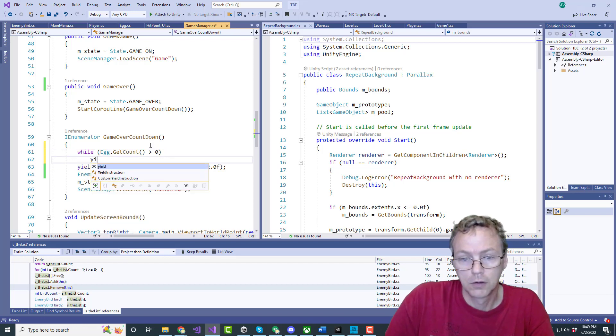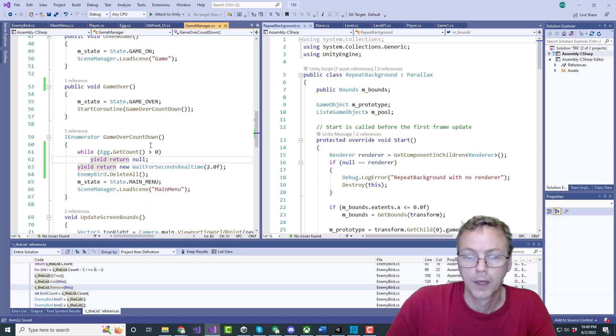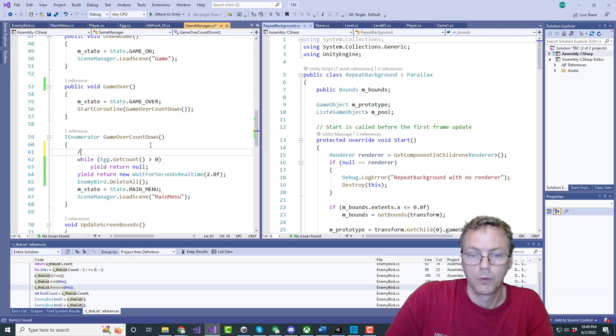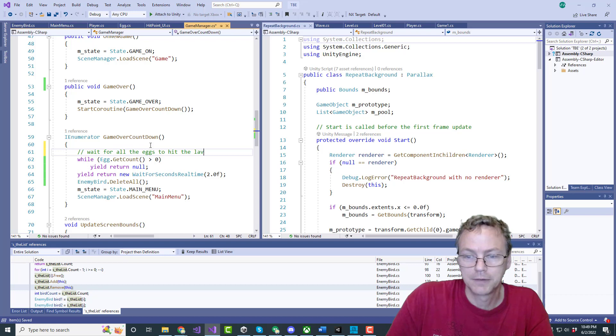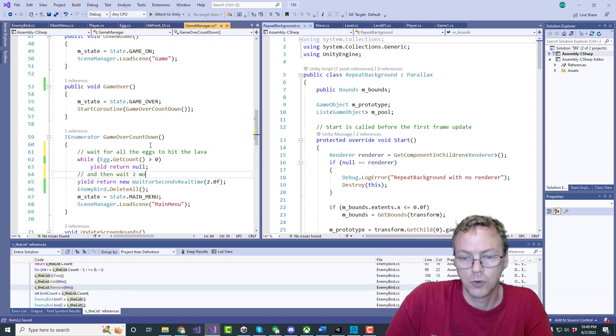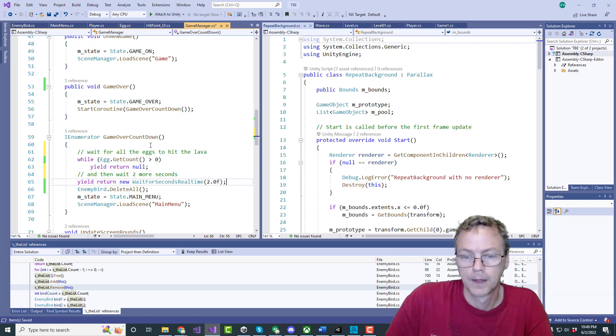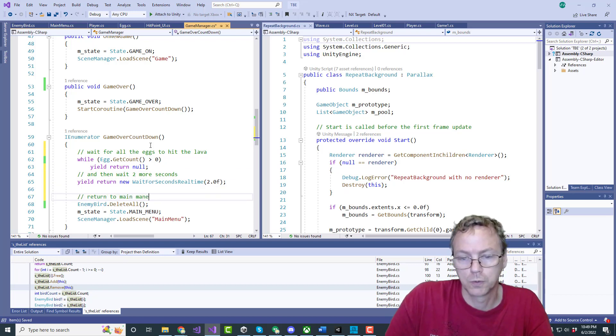Yield return null so wait for all the eggs to hit the lava and then wait two more seconds and then return to main menu.